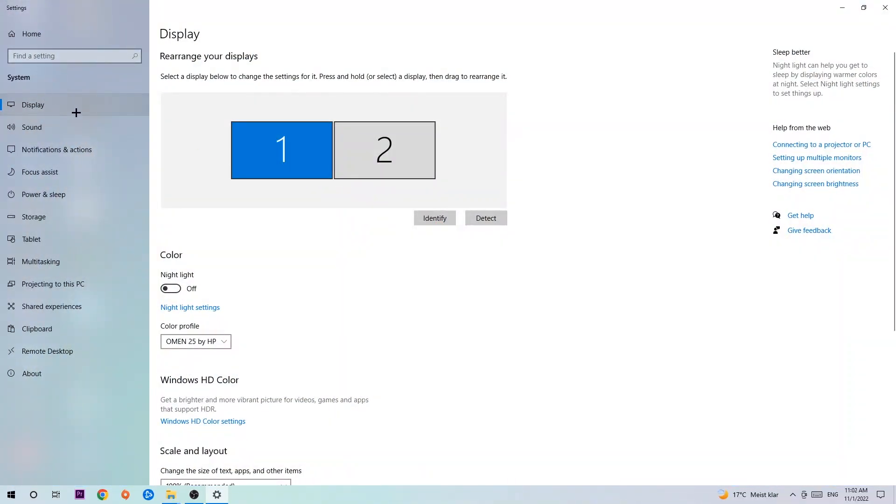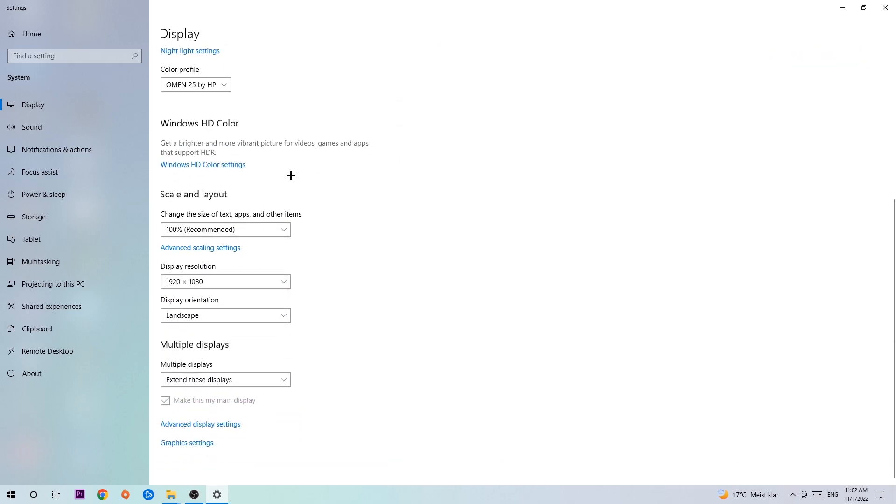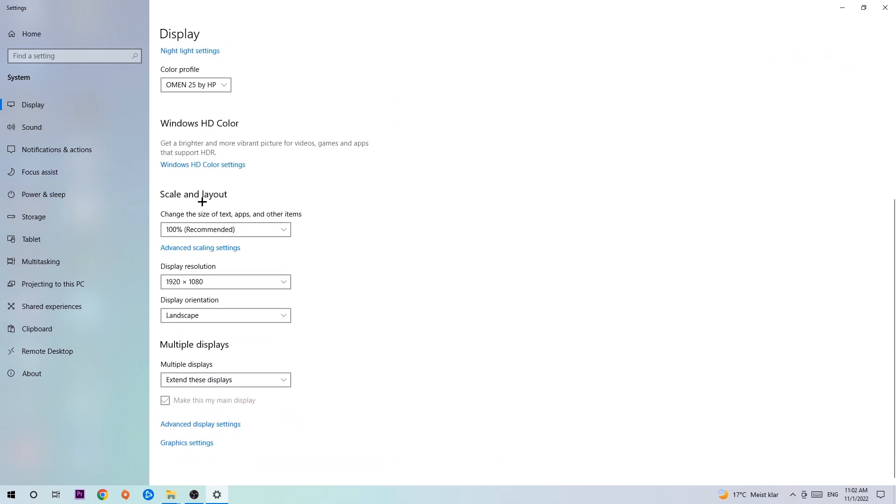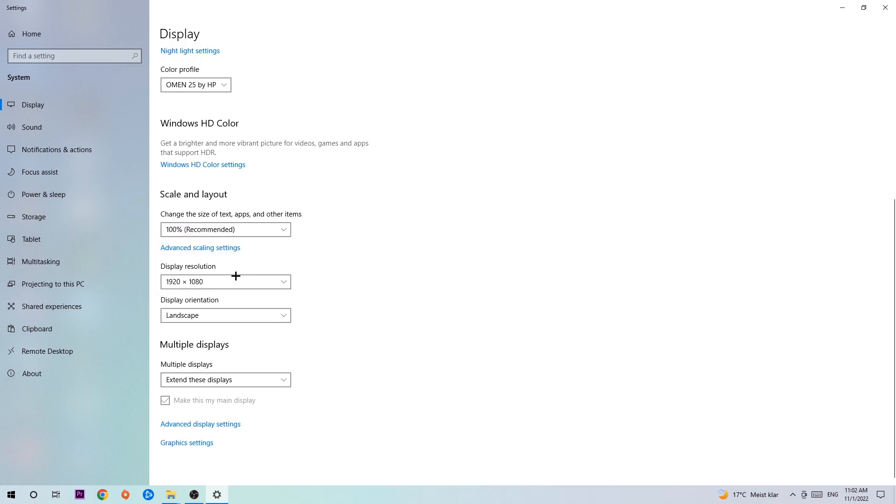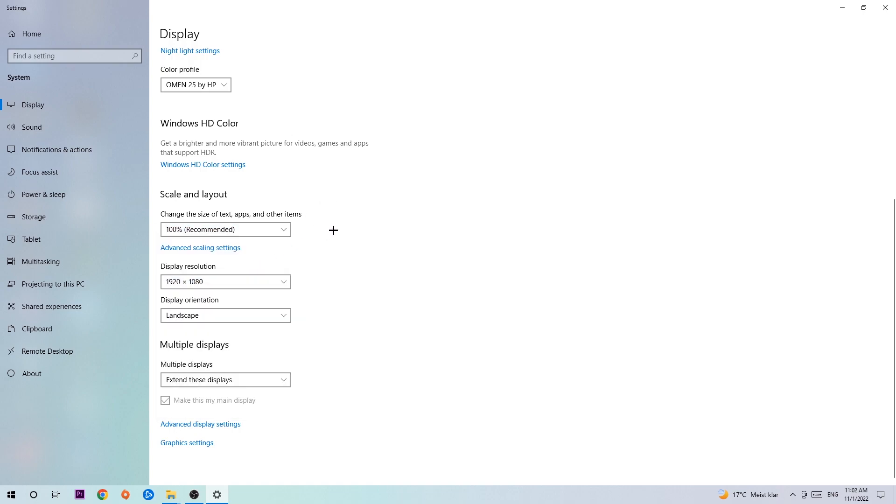The first step is to identify which your main monitor is, and obviously this just applies if you have more than one, so you're going to hit Identify. Once you're done with that, scroll down, go to Scale and Layout. I want you to change the size of text, apps, and other items to 100% as recommended, and the display resolution should be the same as in-game. So for example, if you have in-game 1920x1080, I also want you to apply this to your display resolution.